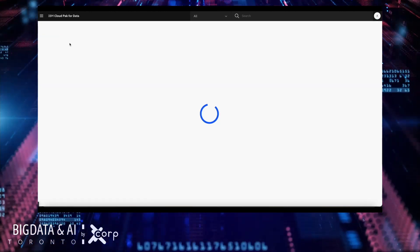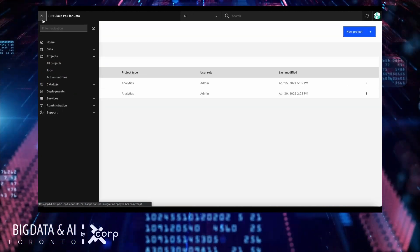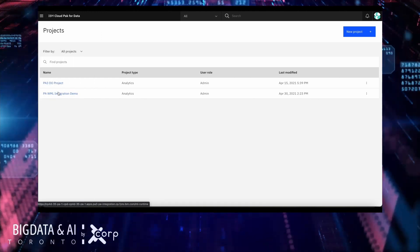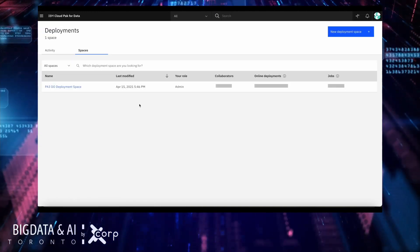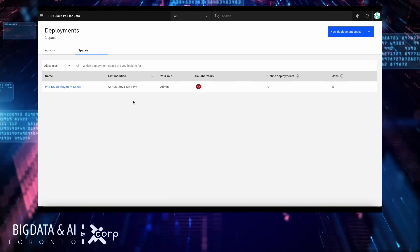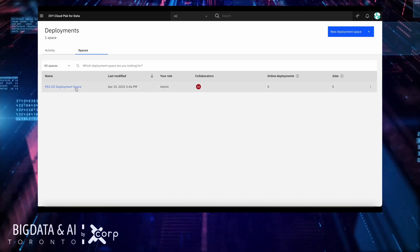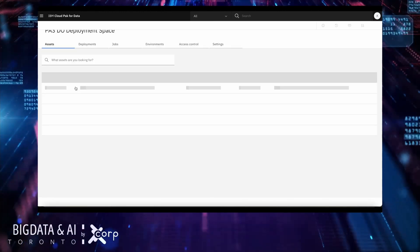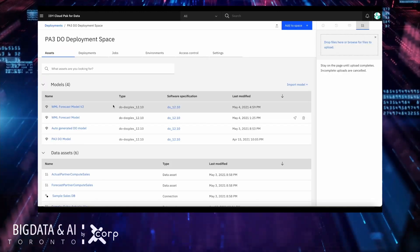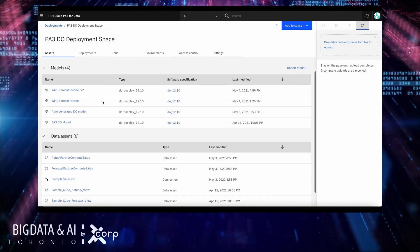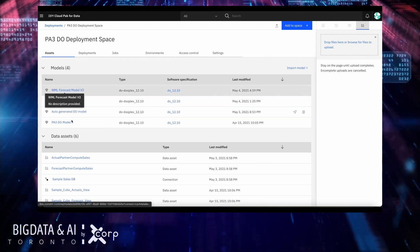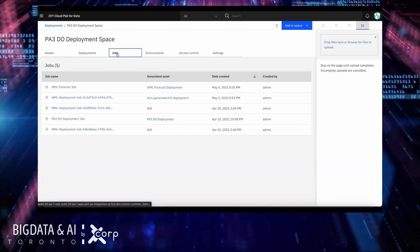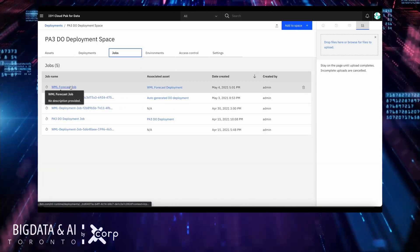Now that you have the experiment ready and the model ready, you can promote that model to a deployment space. From the deployment space, you can create jobs that then can be run from PA.